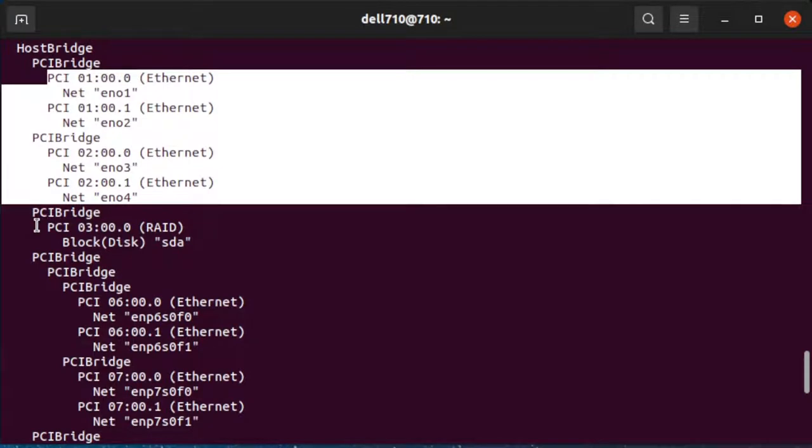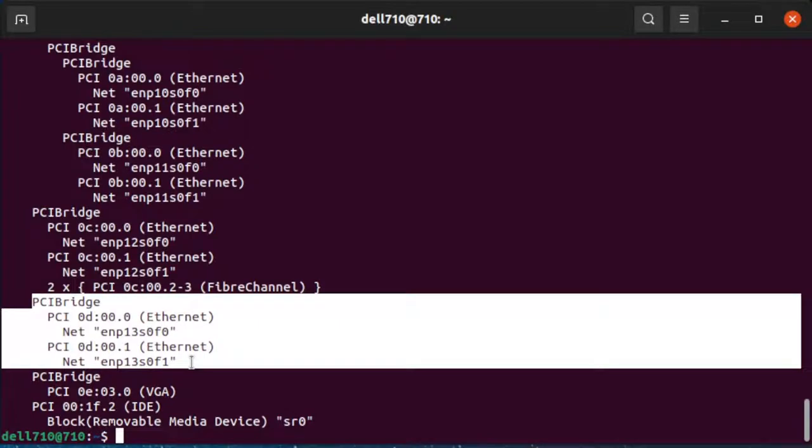The idea is that you can predict how an interface will be named. The ENO and ENS are defined by the system board or firmware. They are for the onboard or slot interfaces, but not the PCIe slots, and then there's EMP which is for the PCIe slots.